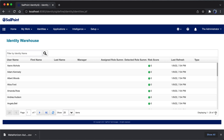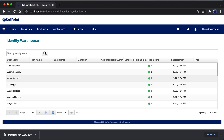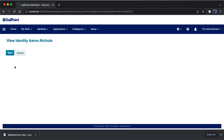In the identity warehouse, you can see that identities are created. The total number of identities including SP admin is 159. However, I'm unable to see the attribute details of users such as first name, last name, and manager. If you click on one of the identities, you land on the identity cube page, which provides a 360-degree view including attributes, entitlements, application accounts, policies, history, risk, activity, user rights, and events.